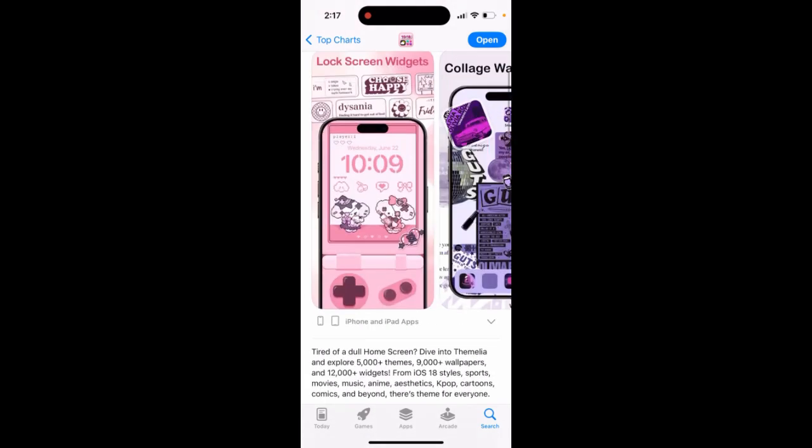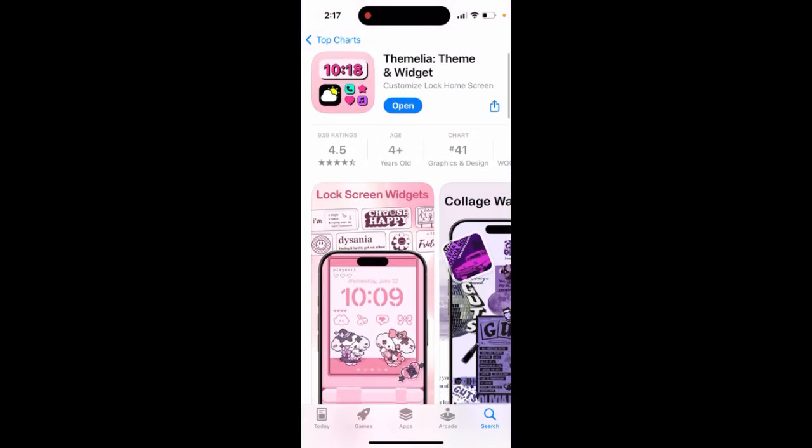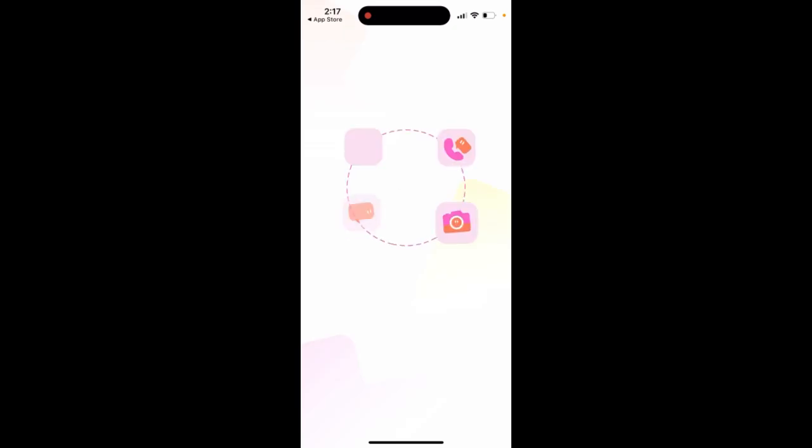Quite a nice app, as you can see — it's climbing in the charts in the design category in the US App Store.